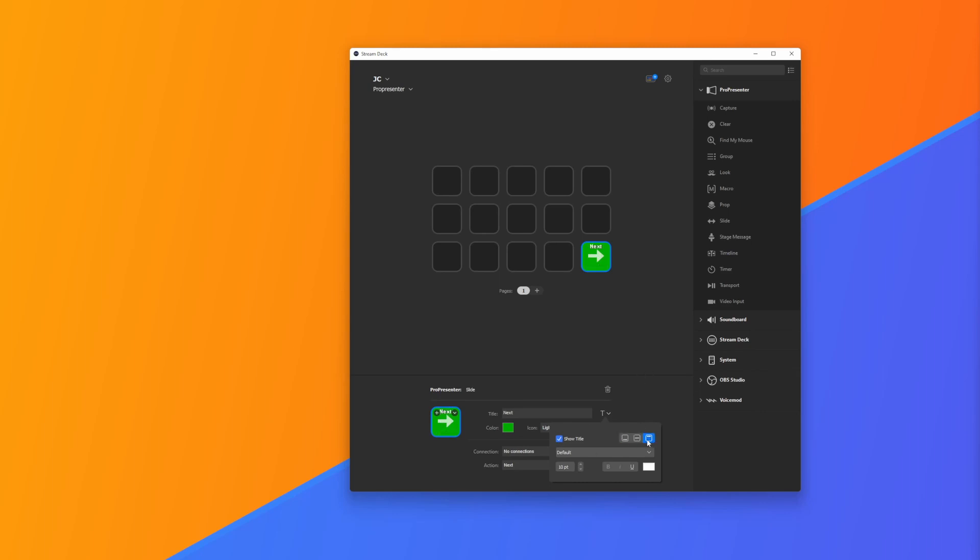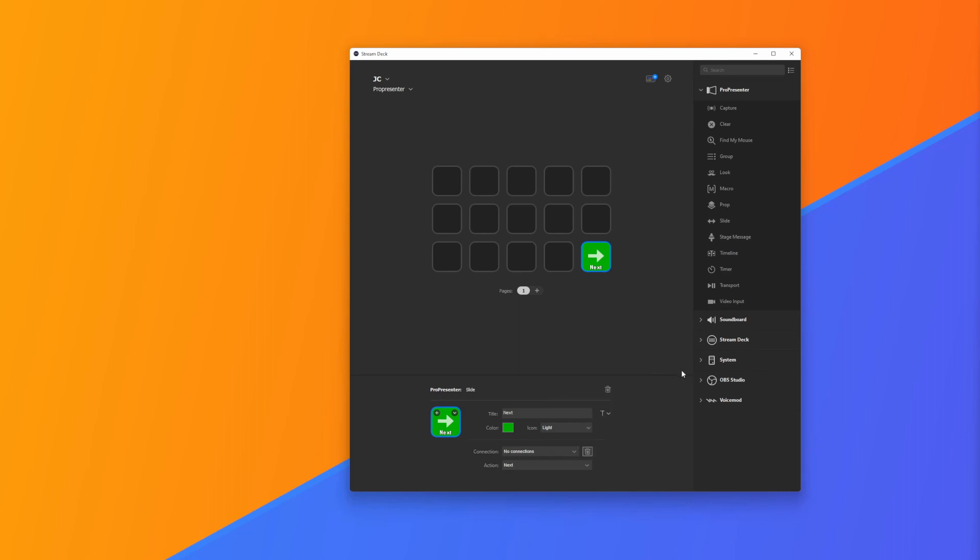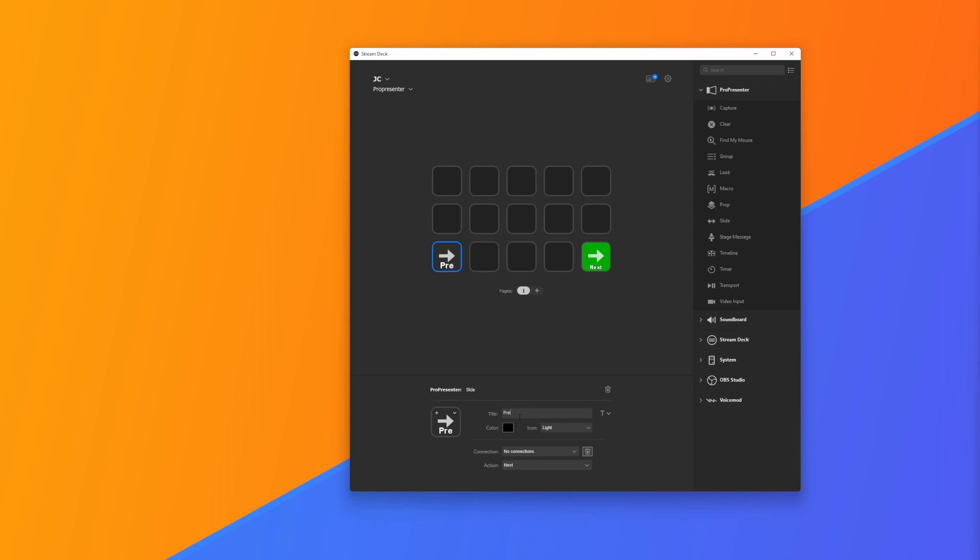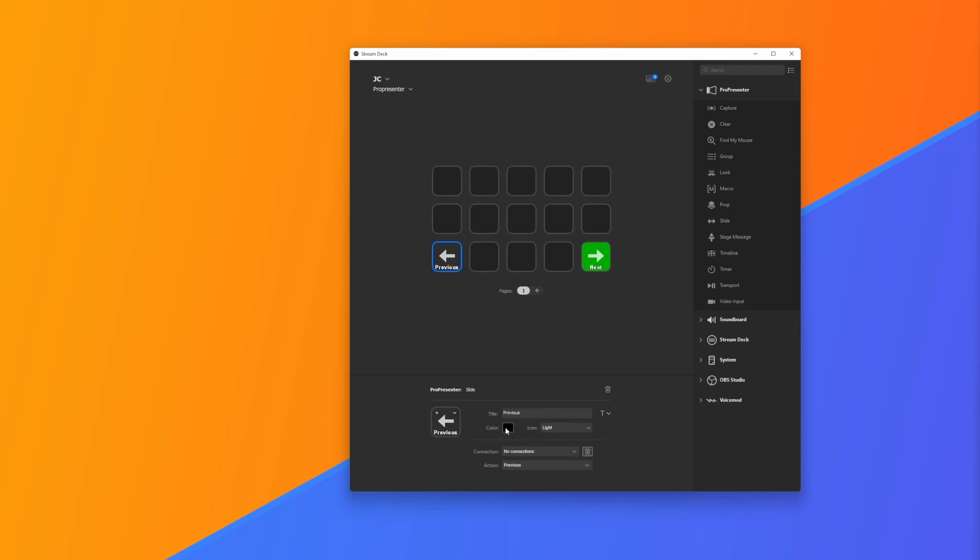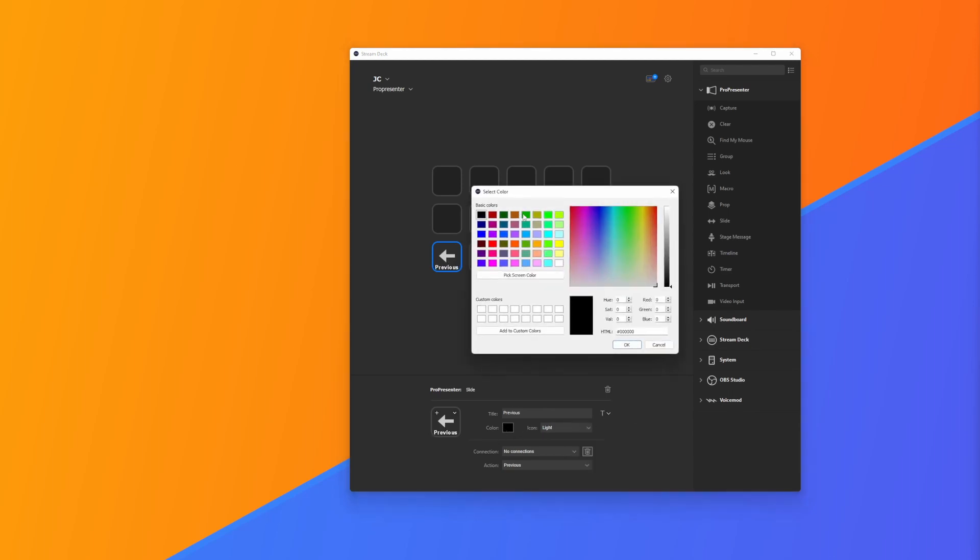I'm going to add a Previous button here. You'll notice when I change it to Previous, the arrow changes direction as well. We're going to bring that down to 10 and change the color to green.